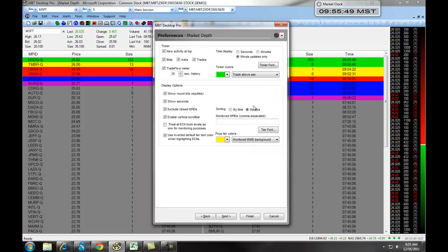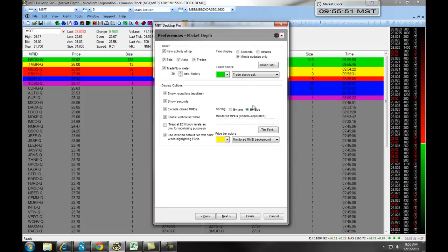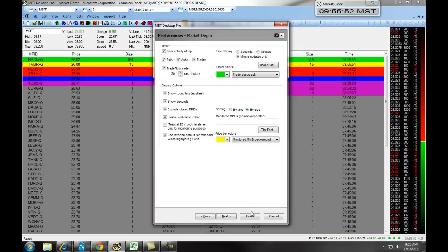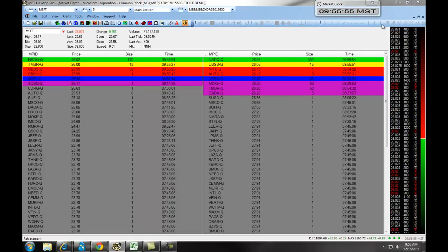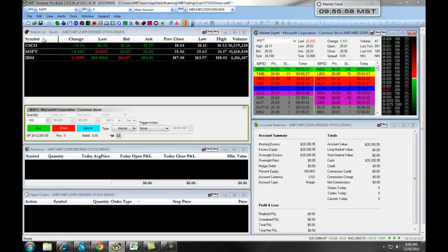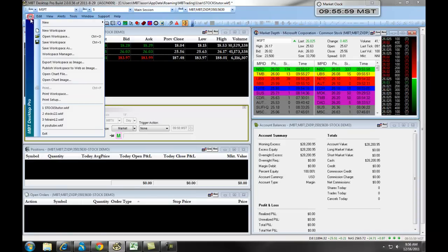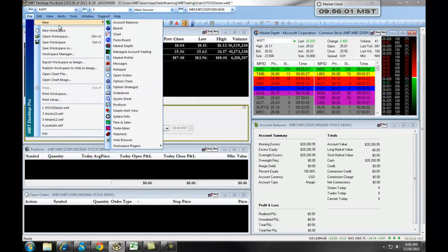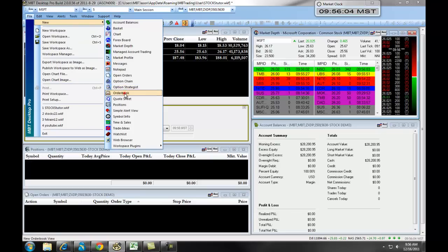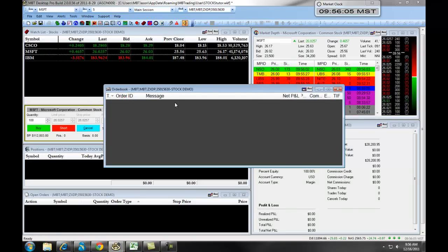Anytime you make a change to your market depth, you're going to click on Finish to save that change. Most of the windows in the MBT Desktop Pro platform have a similar functionality.